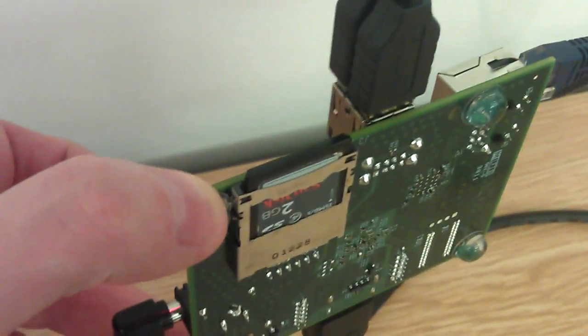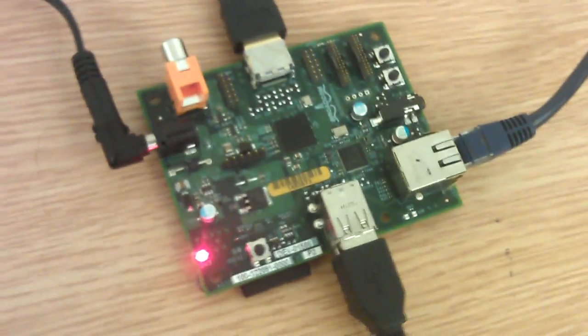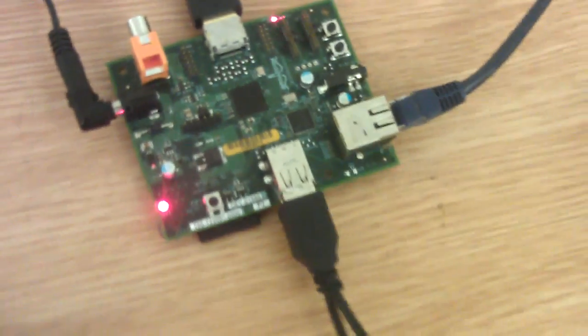There we go, it's a full SD card rather than a micro SD card because they are a bit more robust. And we've got it plugged into a keyboard and a mouse.